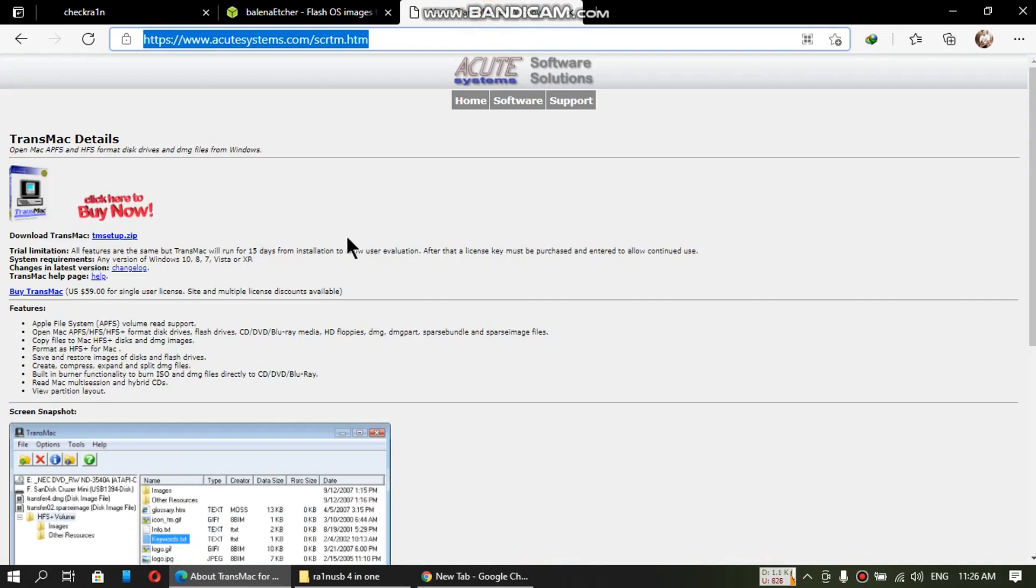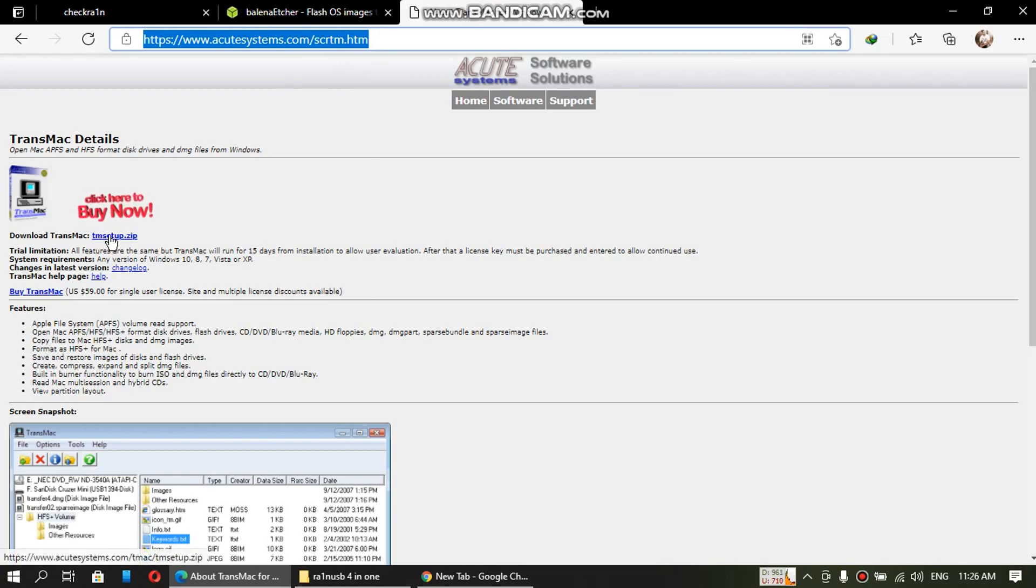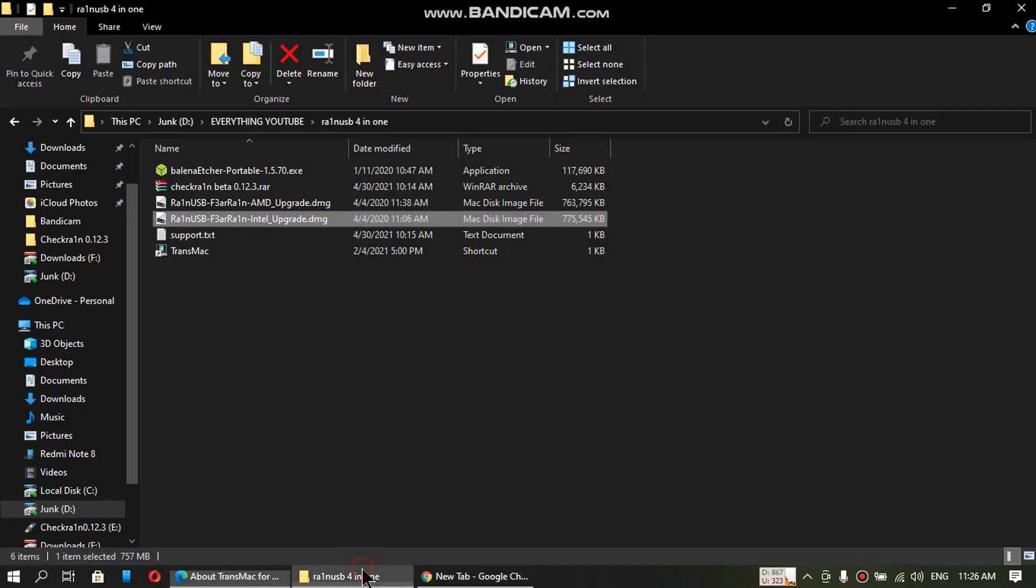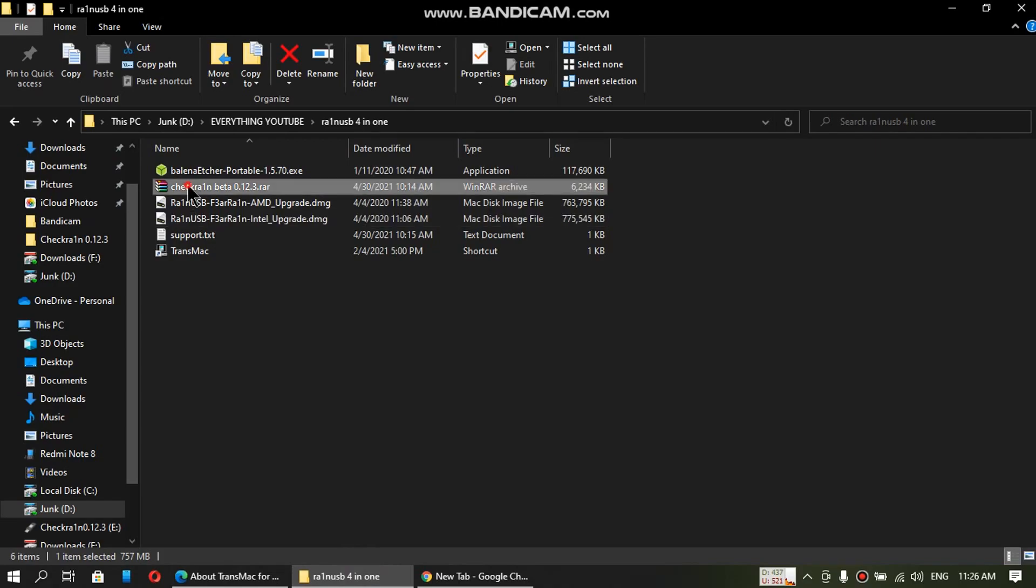Next you will need TransMac. Download TransMac for Windows from the link in the description and install it. Now download the CheckRain latest file from the link in the description.